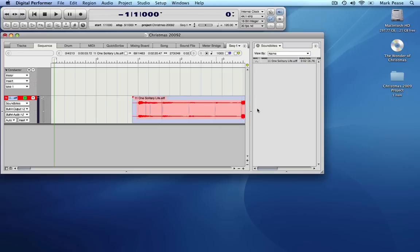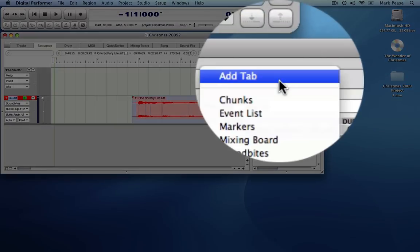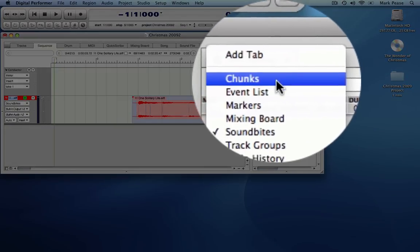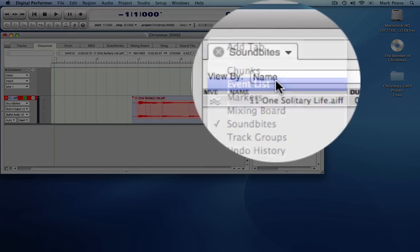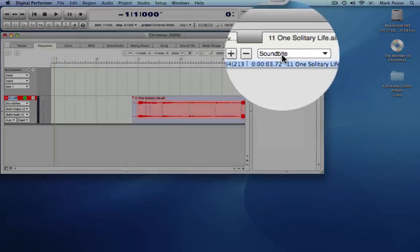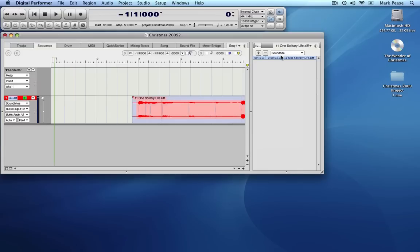We can now insert the meter changes into our sequence. An easy way to do this is with the event list. The meter changes can only go into the conductor track, so we need to switch to that.